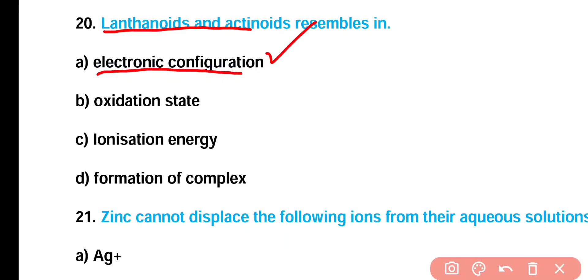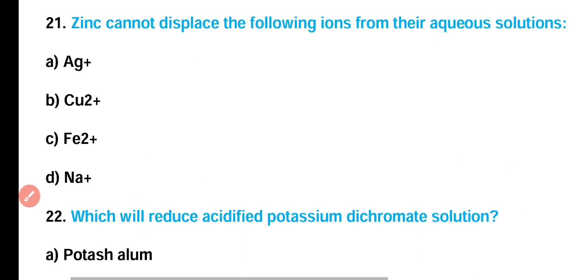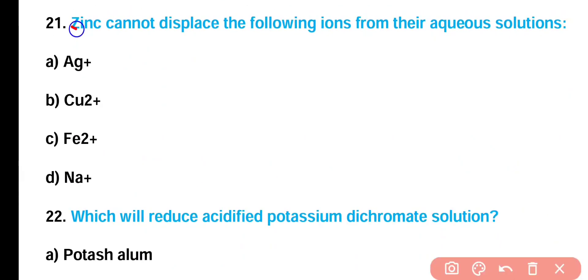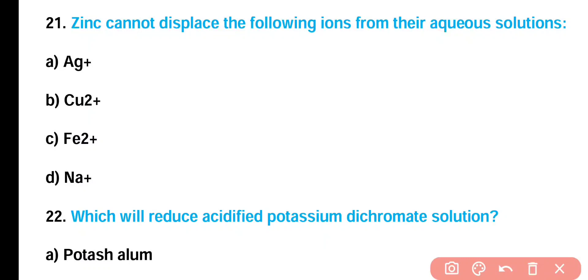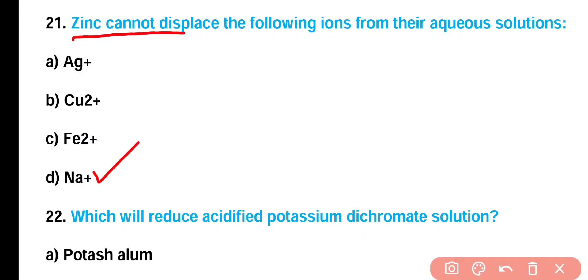Question number 21: Zinc cannot displace which of the following ions from their aqueous solution — Ag⁺, Cu²⁺, Fe²⁺, or Na⁺? Correct answer is option D. Zinc cannot displace sodium from aqueous solution because zinc is less reactive compared to sodium.